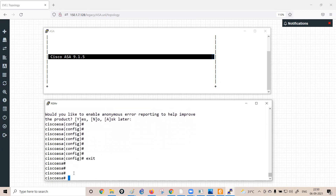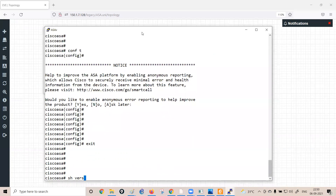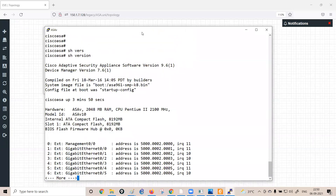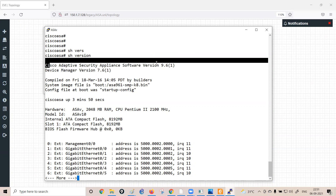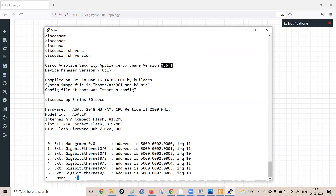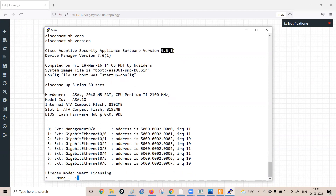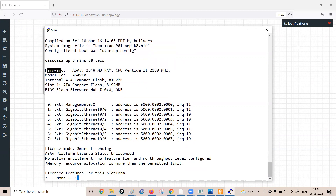To check details of the firewall, run 'show version' in privilege mode. The output shows the Cisco Adaptive Security Appliance software version, hardware details, RAM — for example 2048 MB on the virtual appliance — and the processor information.